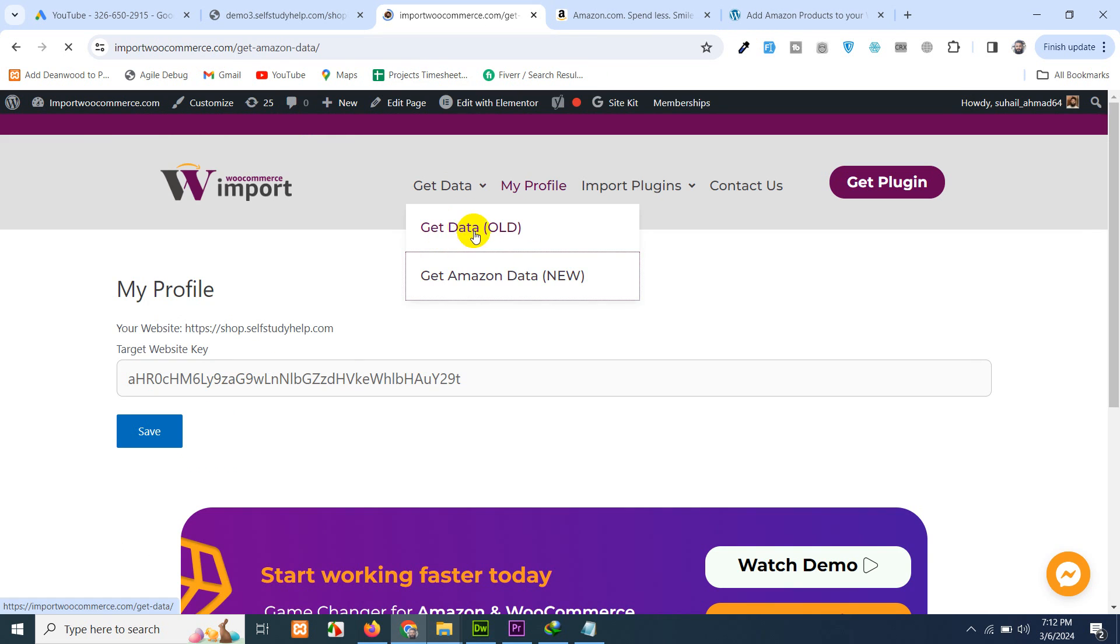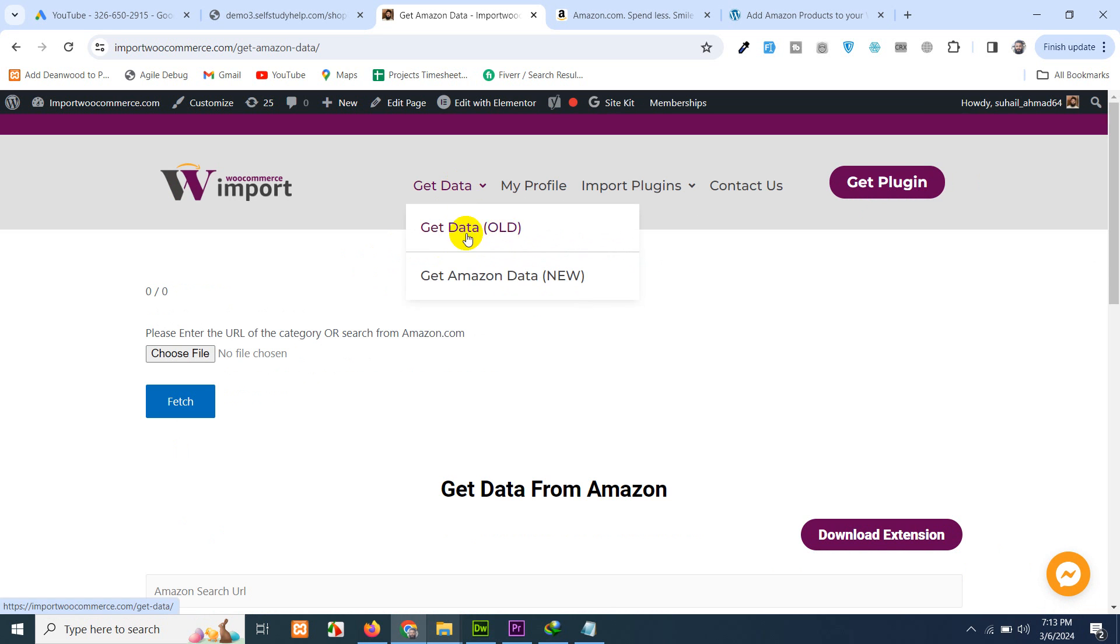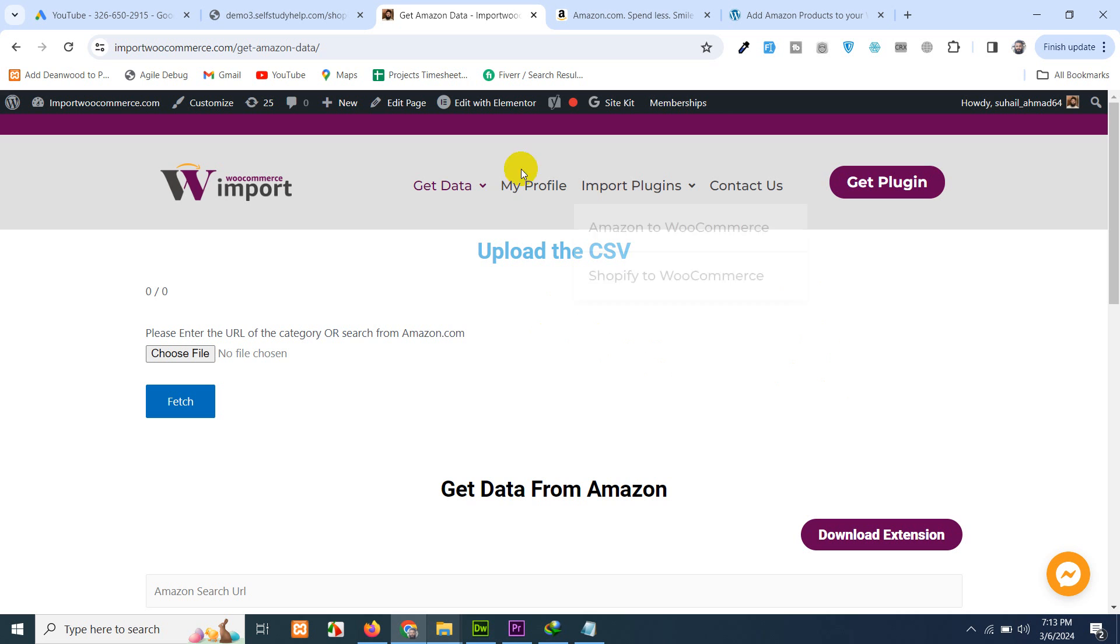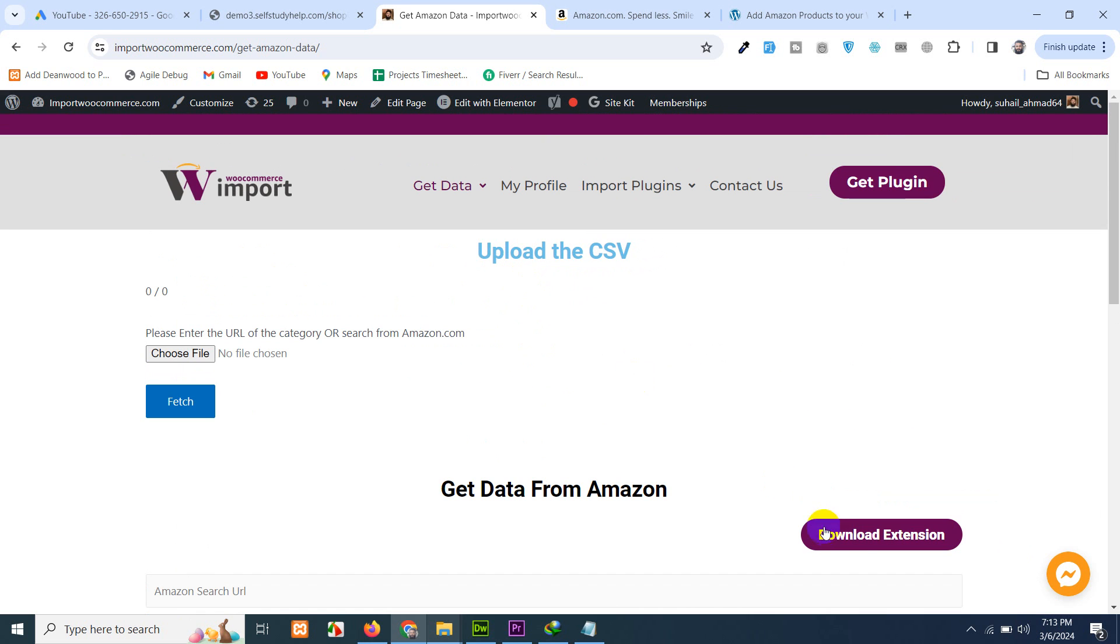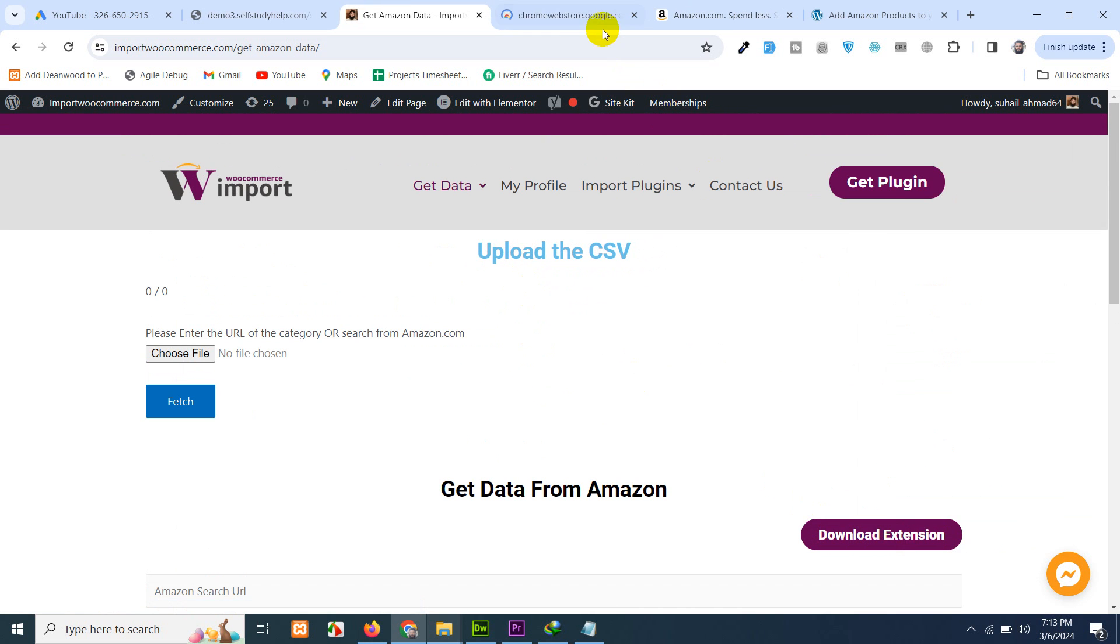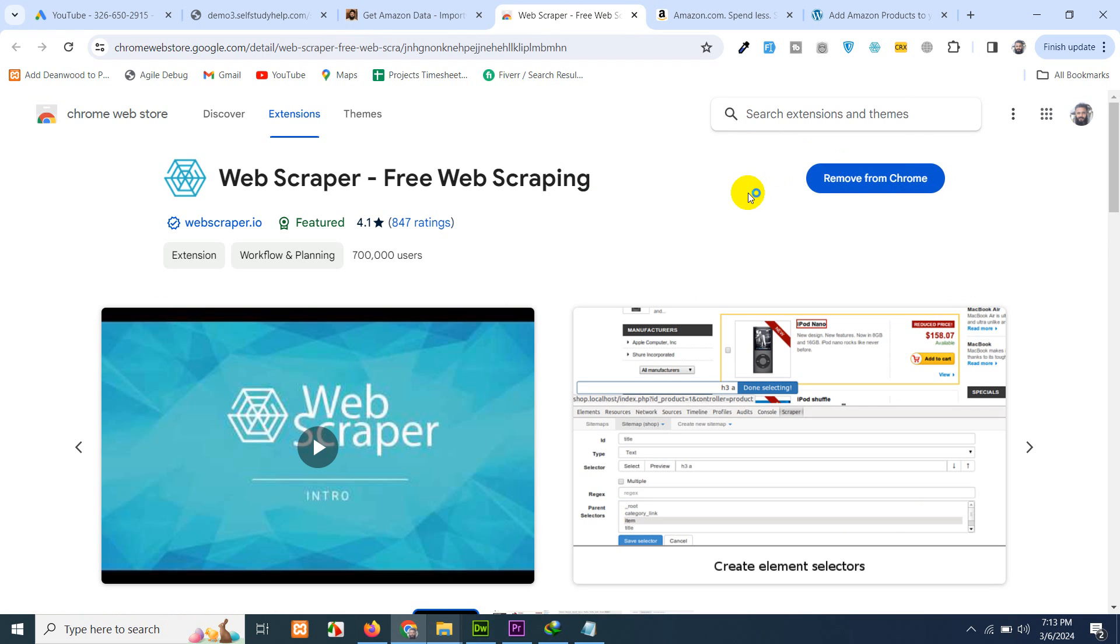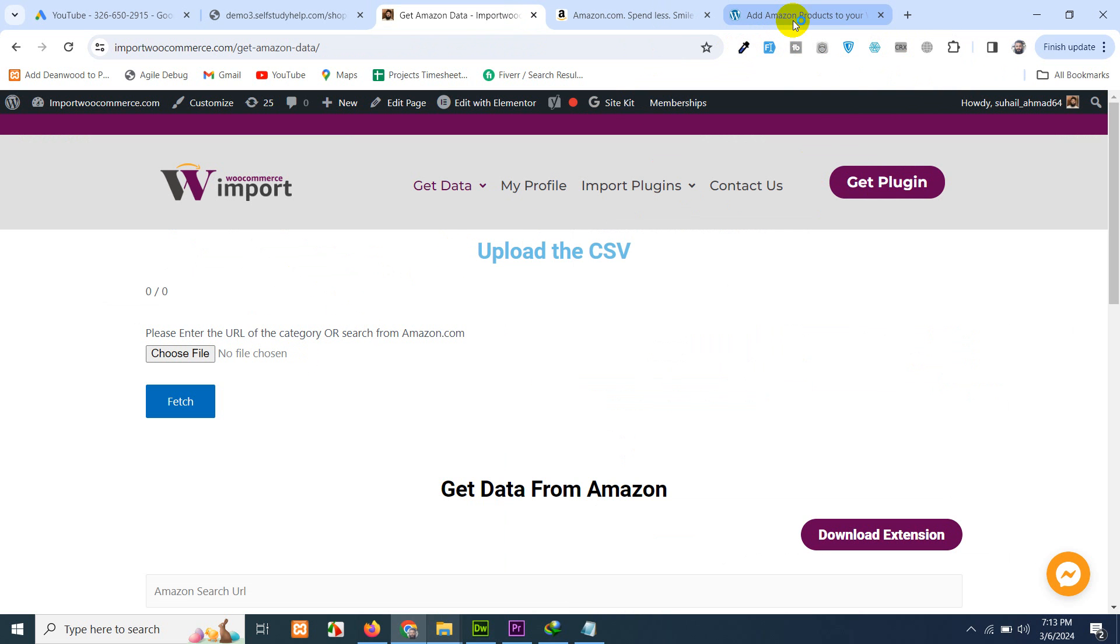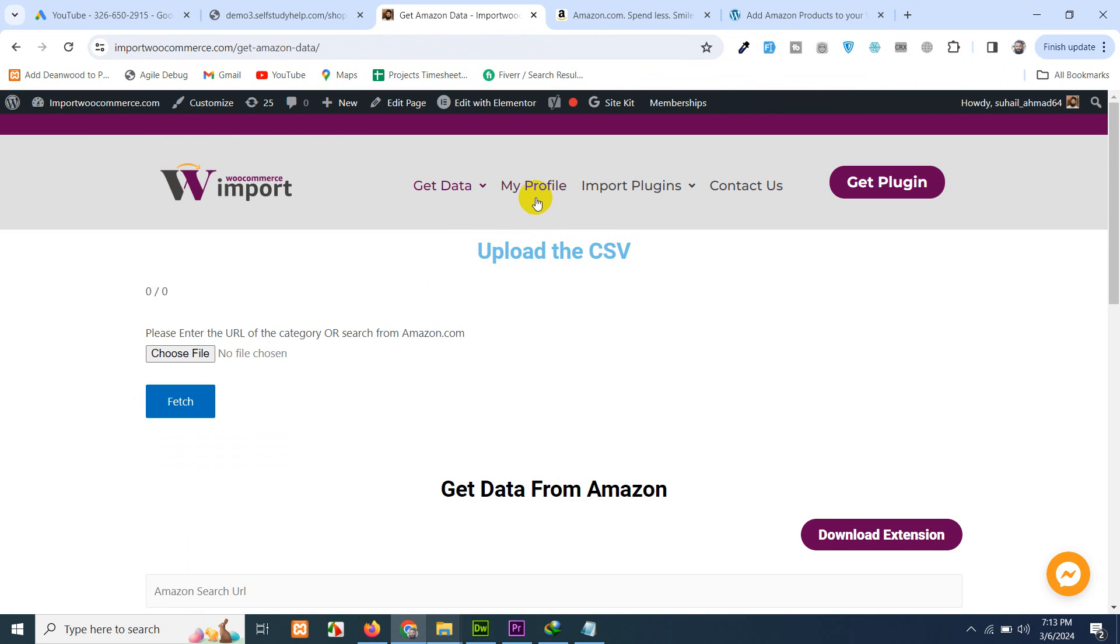Once your website is connected, go to get data and click on get amazon data new page. The old one is not working for approximately 70 percent of people. We have created this new option. After signing up and connecting your website you will have a chrome extension. Here is the link. Right click and open a new tab. There will be an add to chrome button. Just click on that and it will be appeared like this.